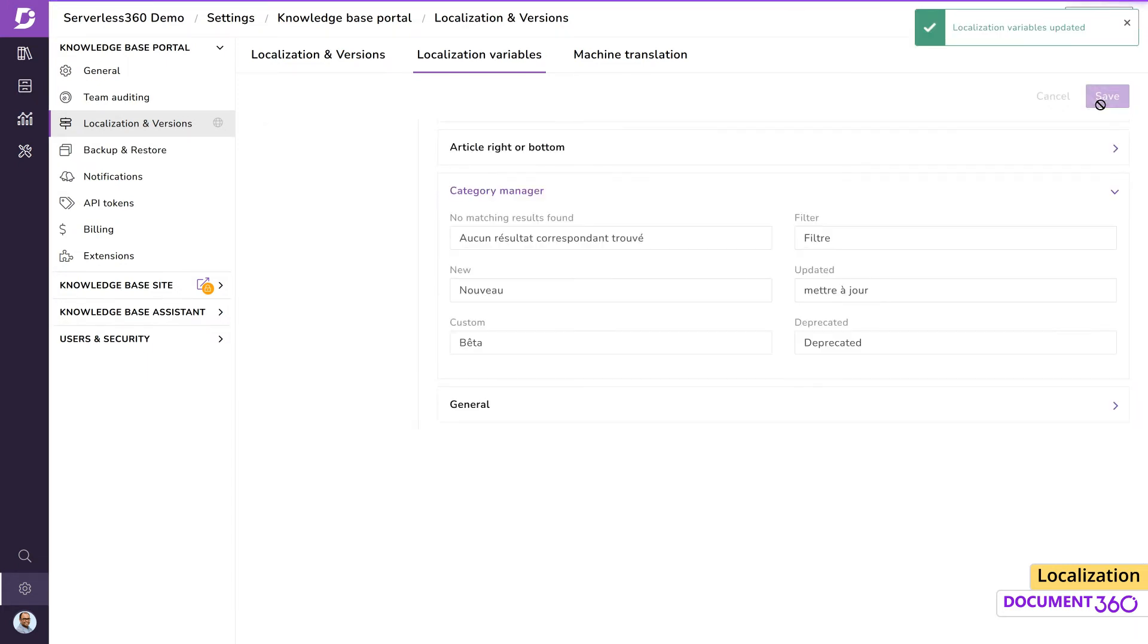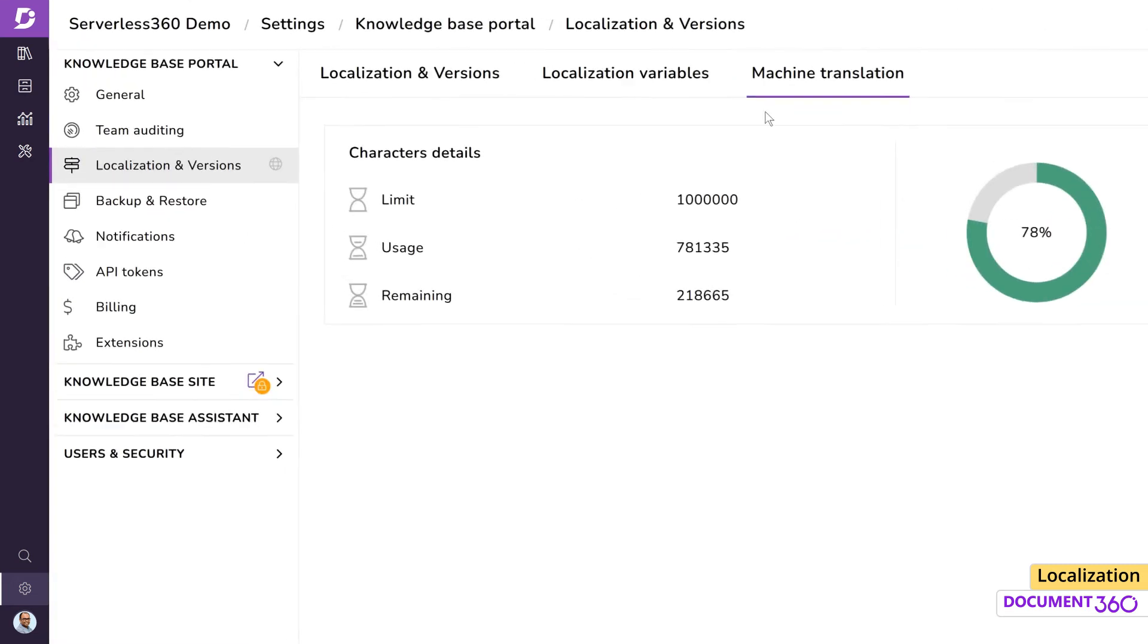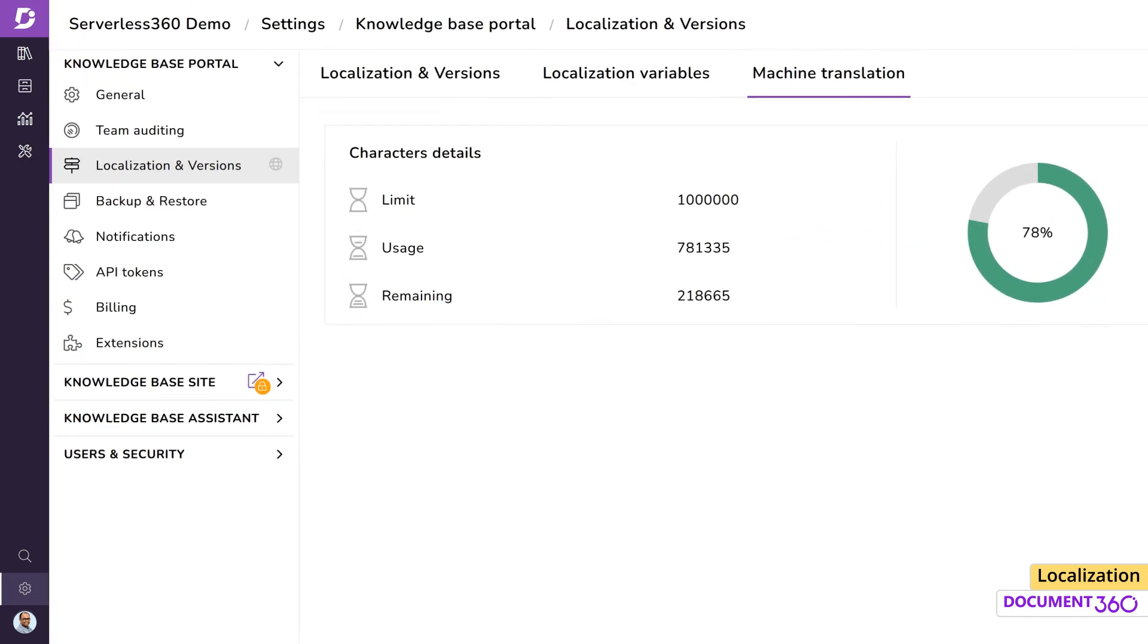Document 360 provides a 1 million character limit for translation, but you can purchase more if you need it. Under the Machine Translation tab, you can view your limit, how many characters you've used, and the remaining character count.